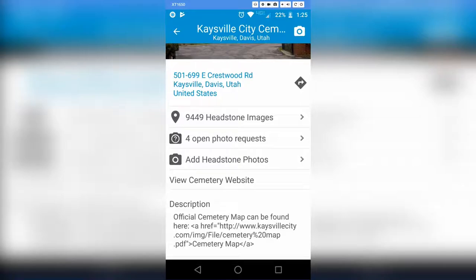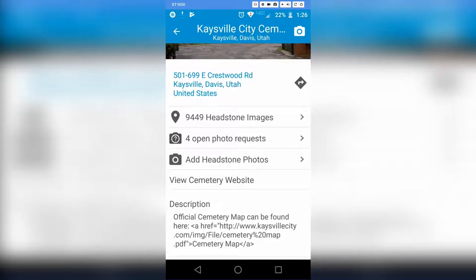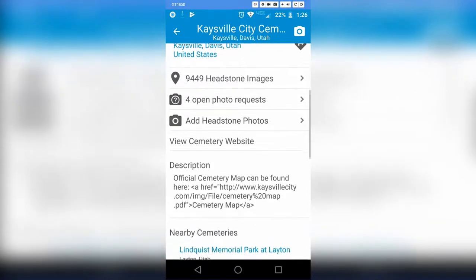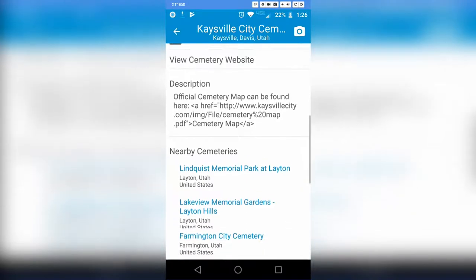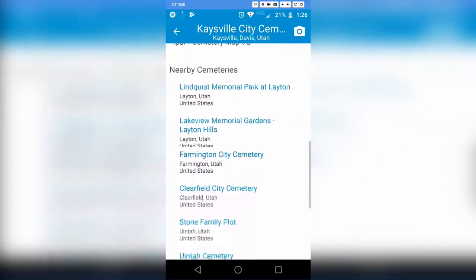Now I can see the cemetery page and view photos of the cemetery, the address, and then I can click the little arrow to get directions to that cemetery. There are 9,449 headstones. I can view all the images for all the headstones, see the photo requests they have, or add headstone photos. I can also keep scrolling down and view the cemetery website, directions, and nearby cemeteries.